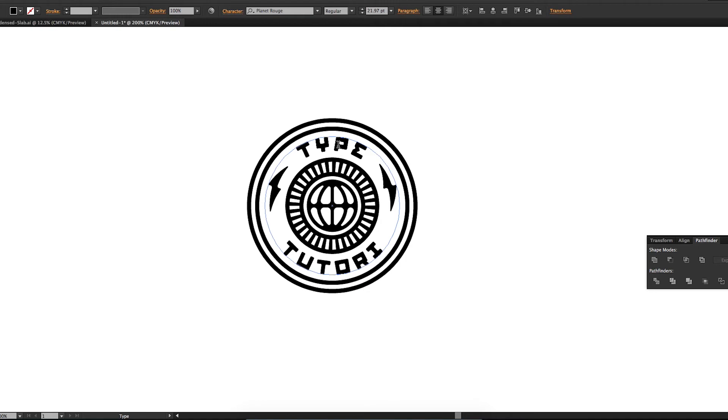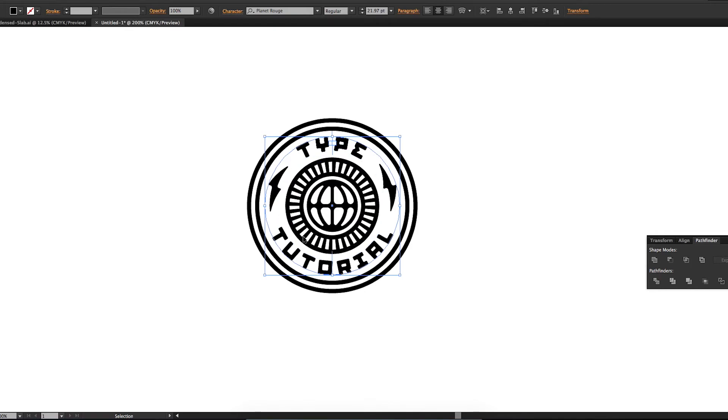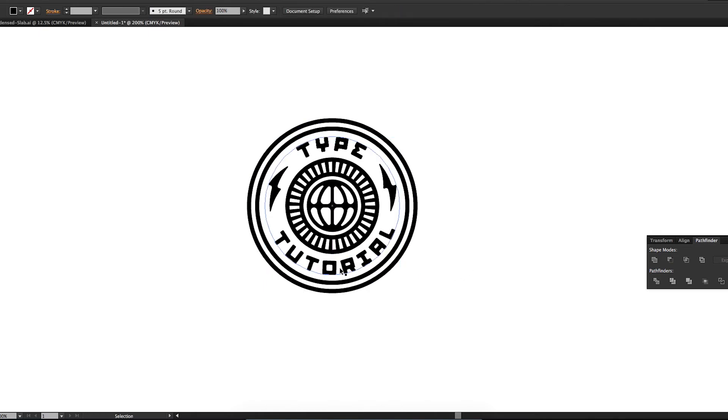Now, sometimes even if you have everything perfectly aligned here, depending on the letters it could look a little wonky or unaligned. I'm just going to adjust that. And there you go.